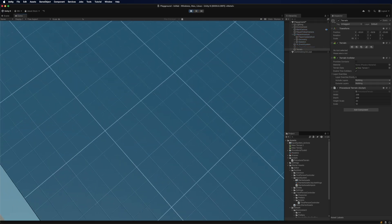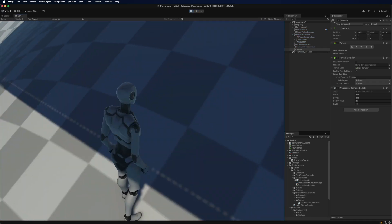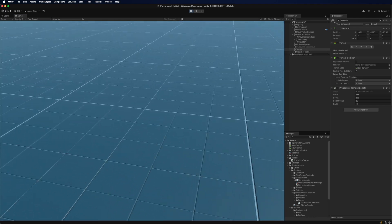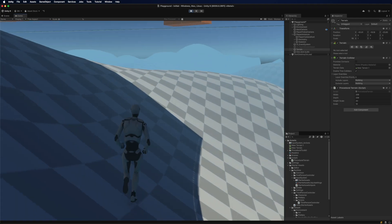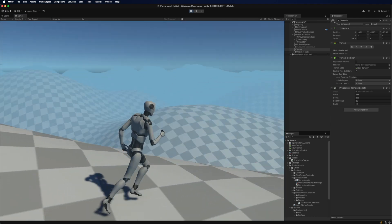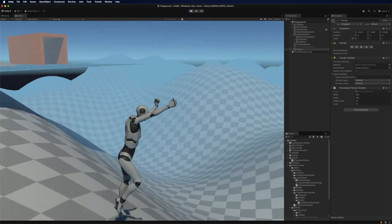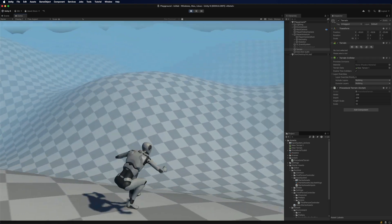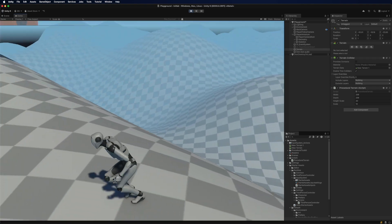And see we have a procedurally generated world. It's really good. It's really nice.